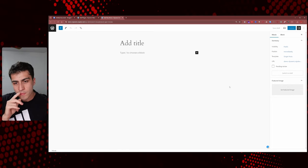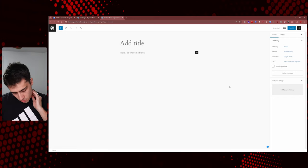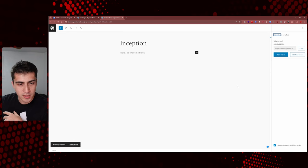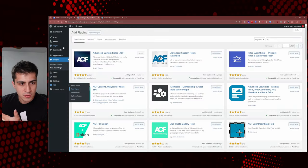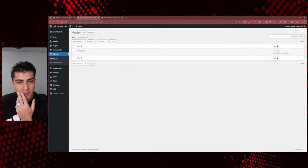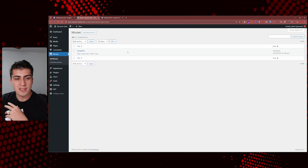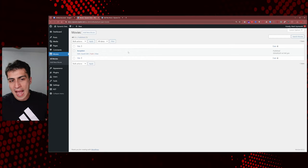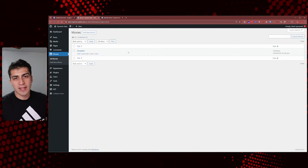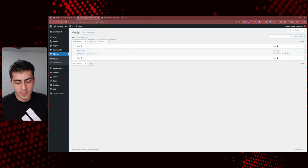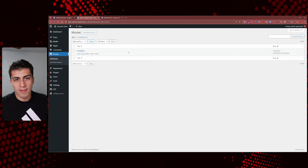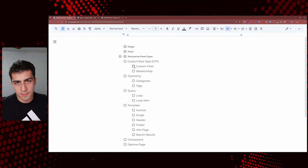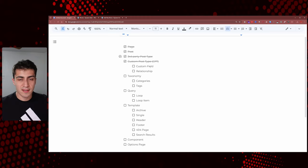We've created a way to import movies, team members, or services into this website in a very organized way. But the question becomes: okay, I added Inception — but I want to see the movie poster, the director, some of the actors, the runtime. I was going to write all that down in a text editor. What do I do now? That is the next thing we need to talk about: custom fields.